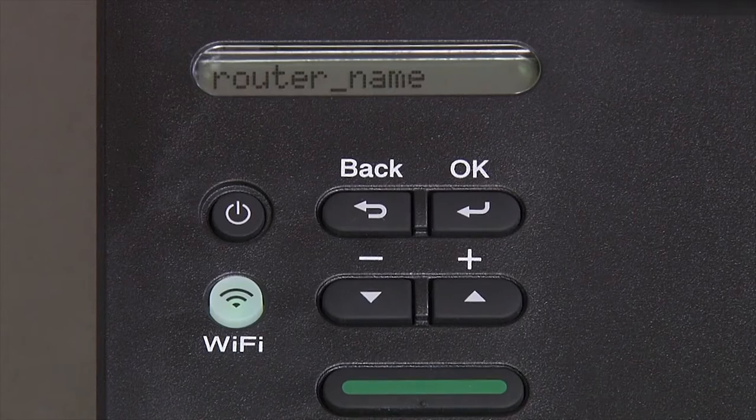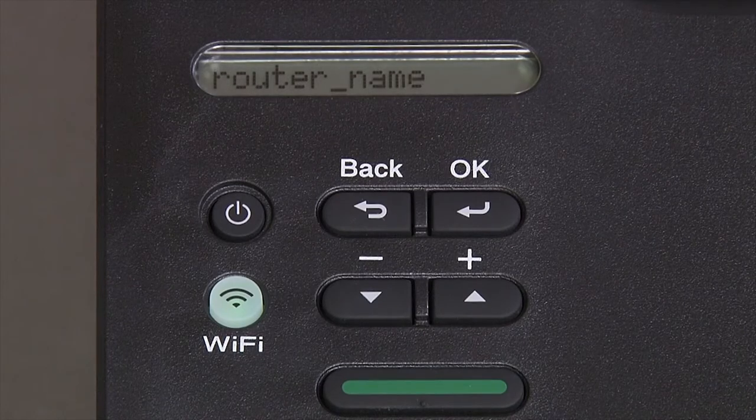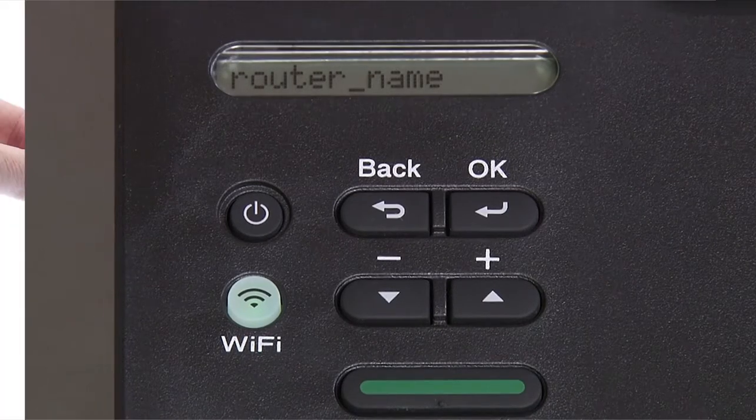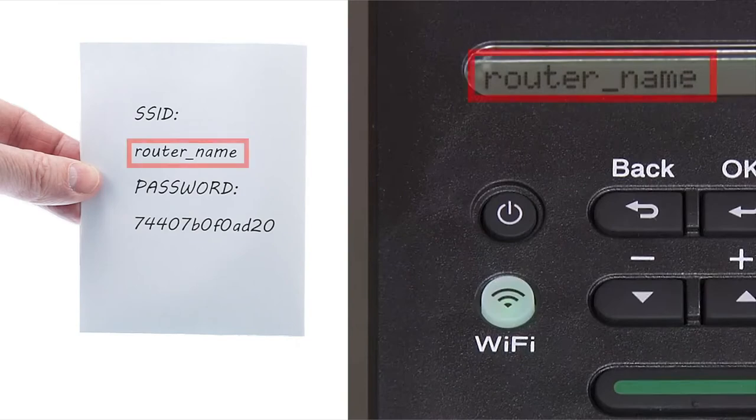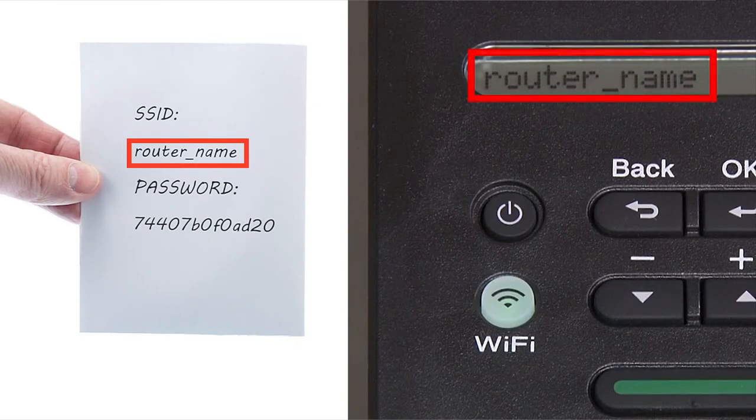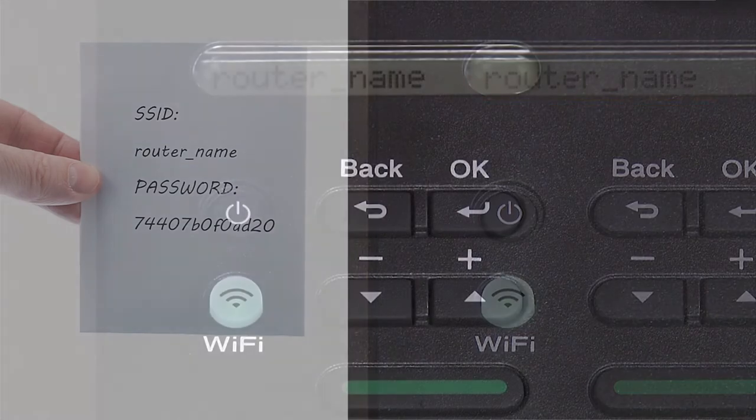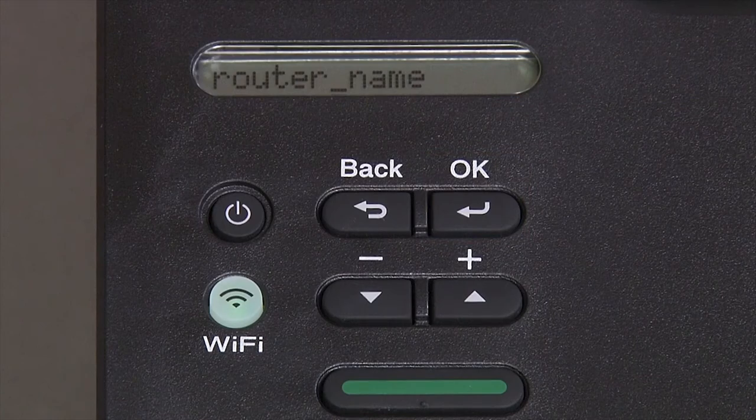Use the up and down arrows to select your SSID or network name. Please note that if your network is set to hide the network name, you will have to manually add your network name. Then press OK.